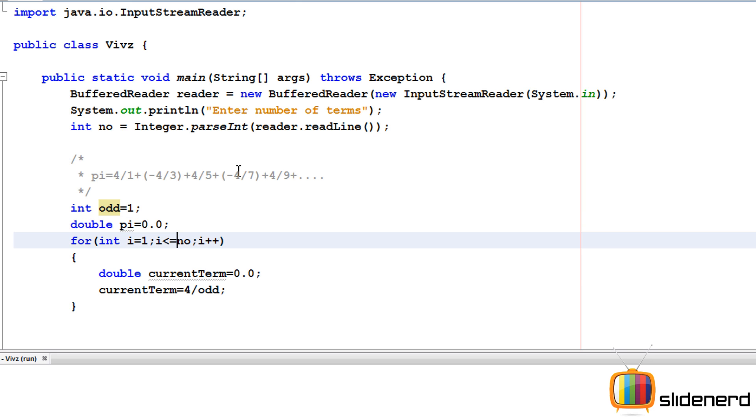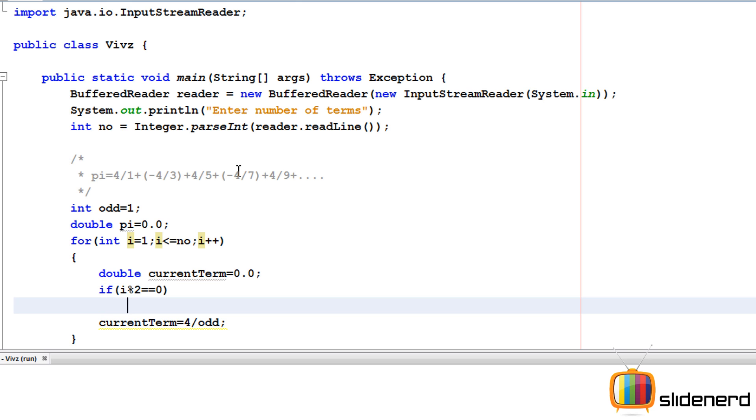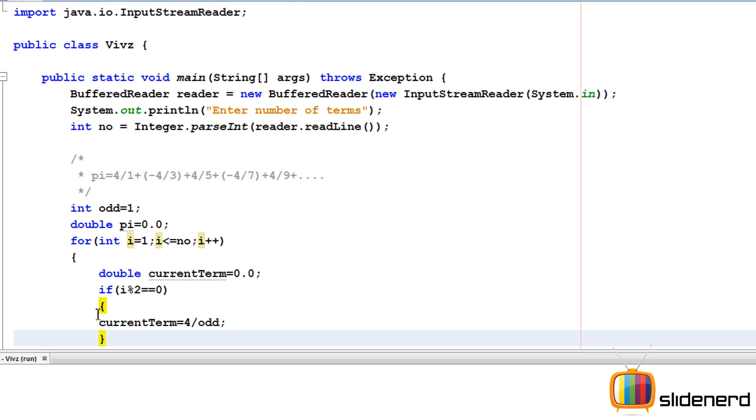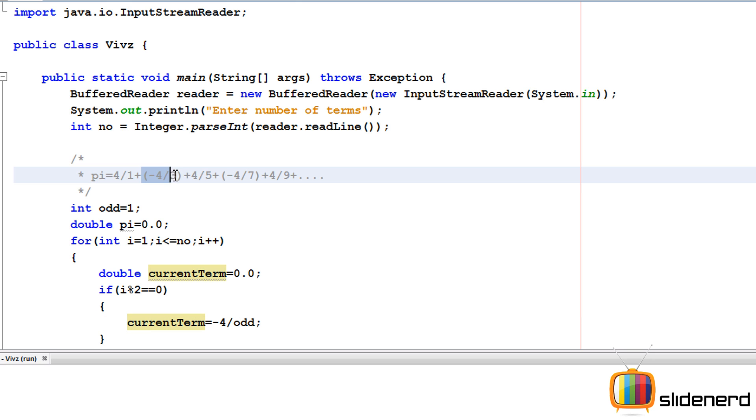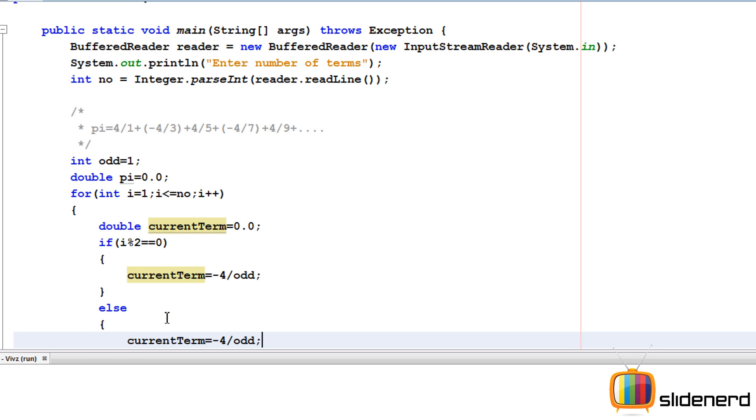The second term is negative, and so on. That means the odd terms are positive and the even terms are negative in nature. If i is even, we'll check by dividing by 2 and finding the remainder. If that is zero, that means it's even, otherwise it's odd. If it is even, I'm going to say current term is -4/odd. Remember -4/3, -4/7. Otherwise, it's going to be positive: current term is 4/odd.